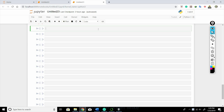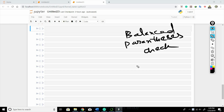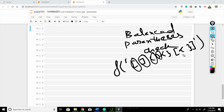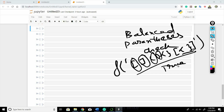In this video we'll solve a problem called 'balanced parentheses check'. We'll pass a string to a function and it will check if the parentheses inside the string are balanced or not. If every opening bracket is paired with a closing bracket, the entire string is balanced and the function should return true.